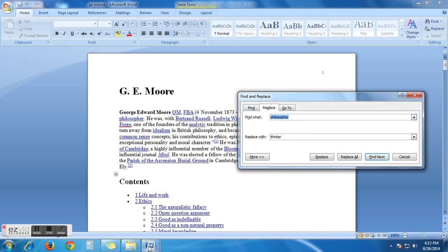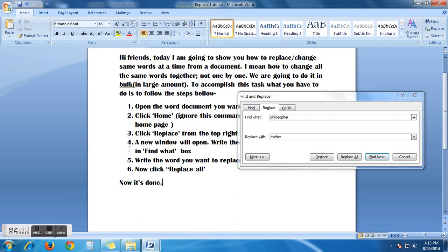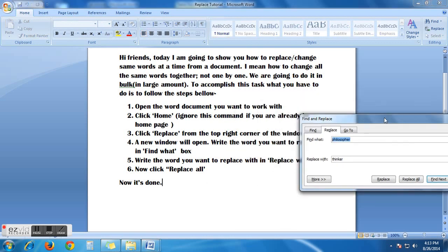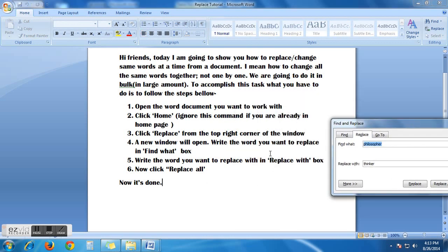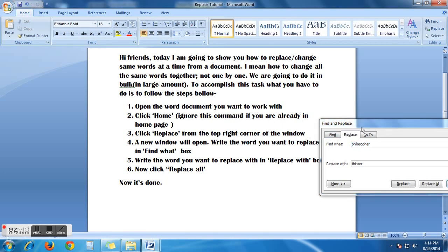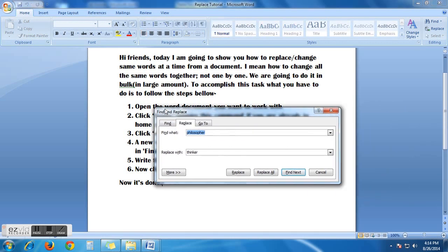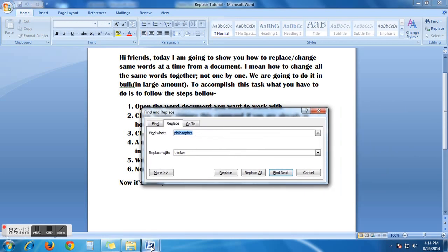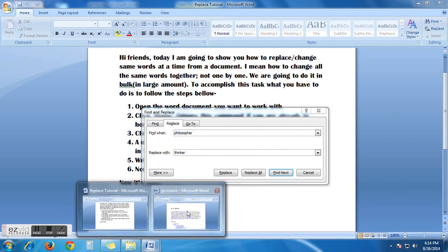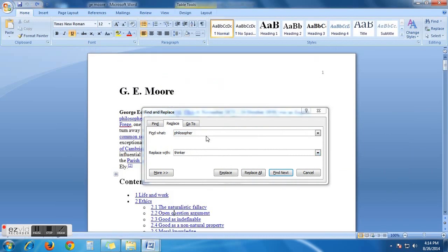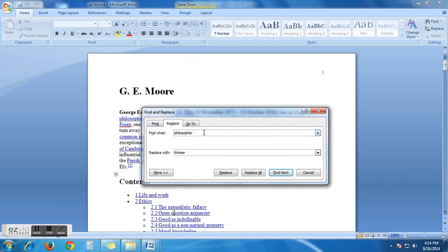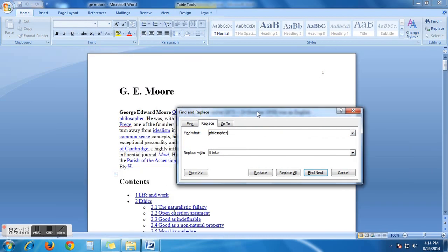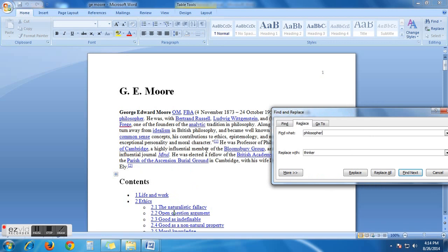Step number 4. A new window will open. Then, write the word you want to replace in find word box.